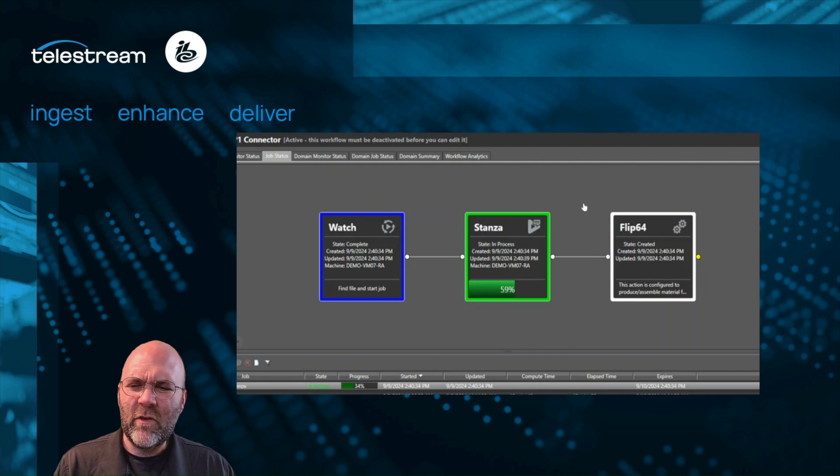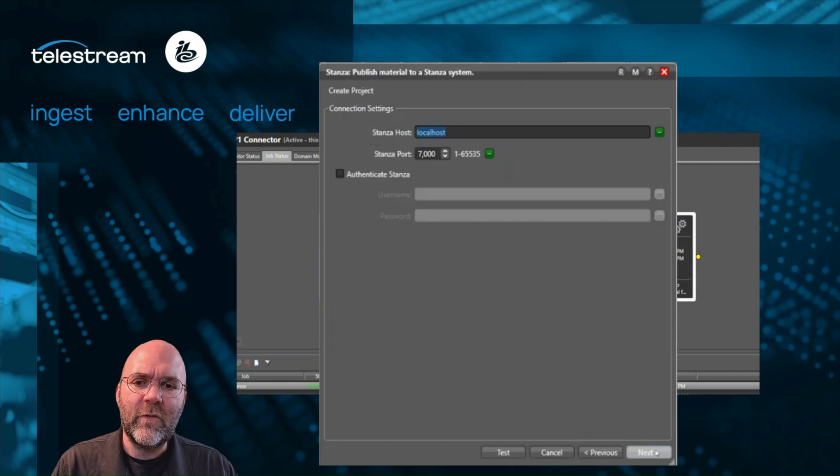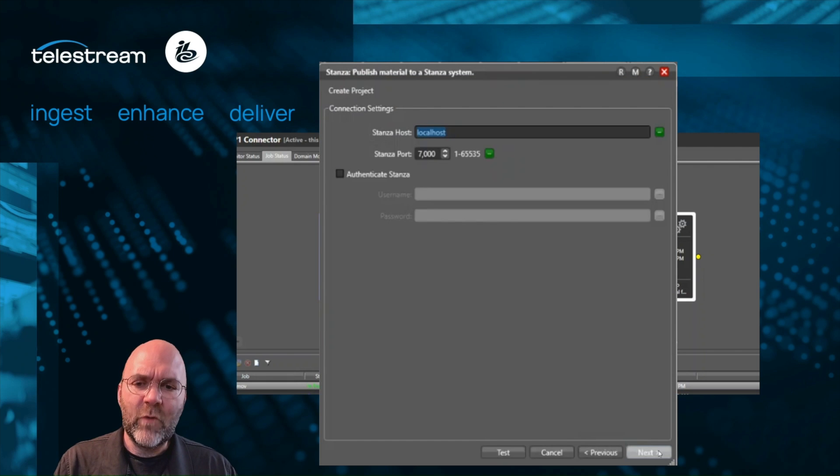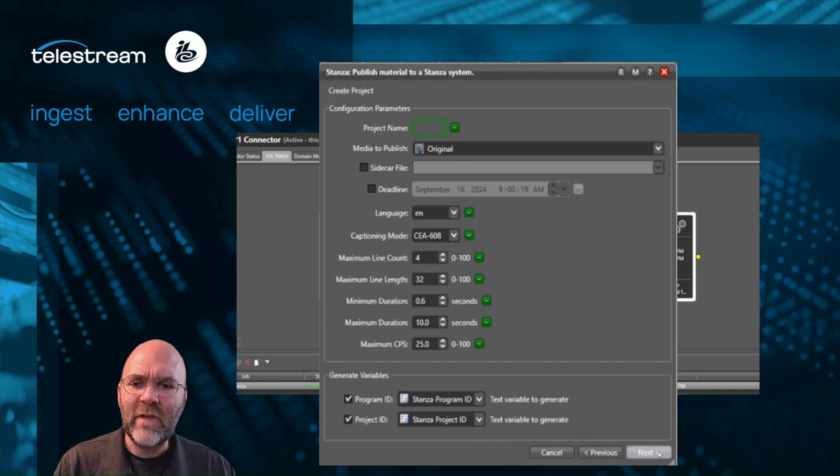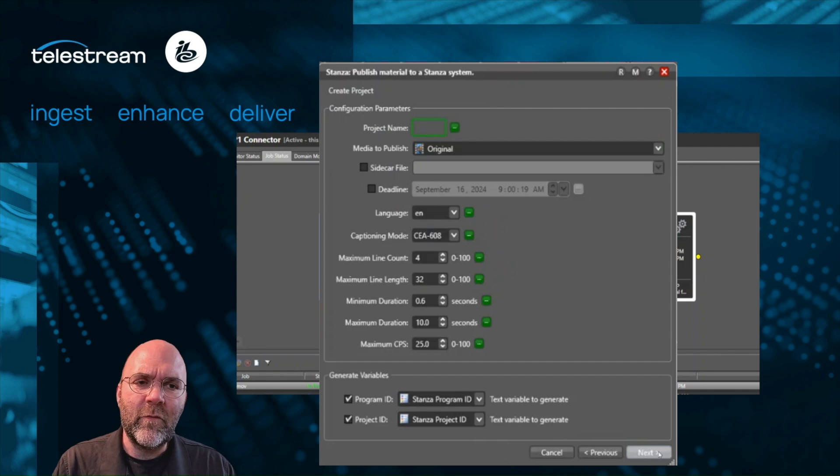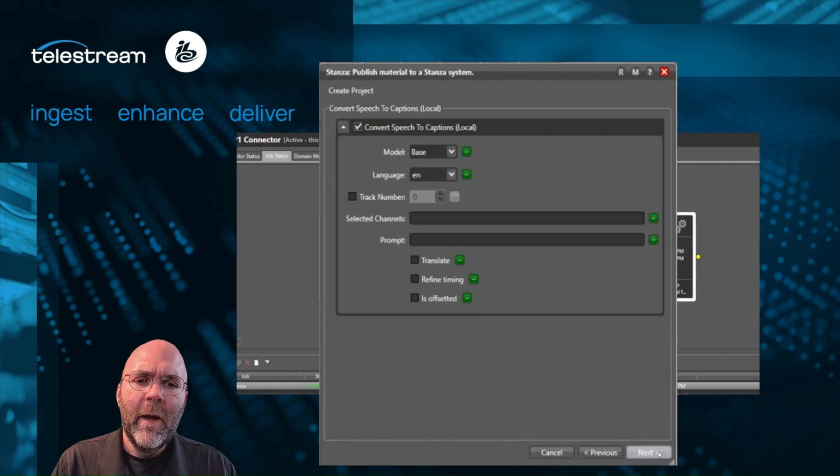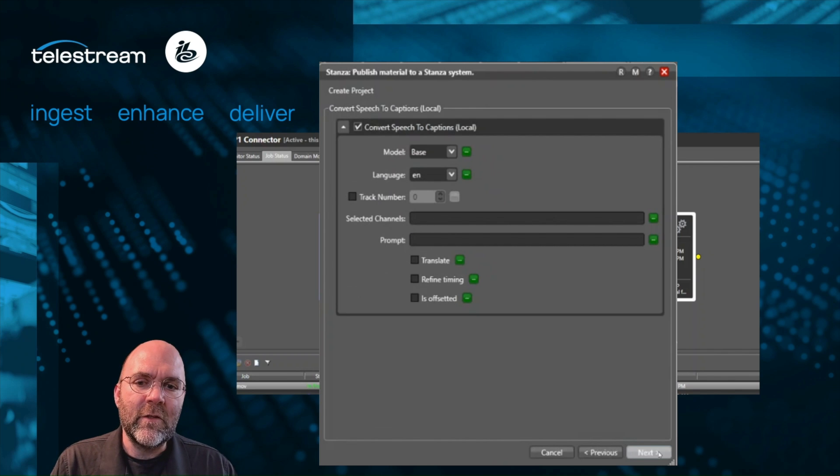This has all the different settings you would expect to see in Stanza for different tolerances, quality levels, different ways of enhancing, special timing and things like that. We're going to keep it pretty simple for this demo, just so it runs a little quick here. This is going to allow us to use that local AI engine in Stanza to create captions.